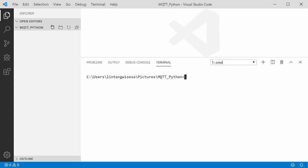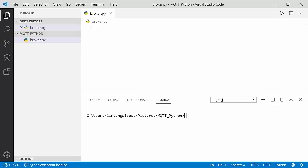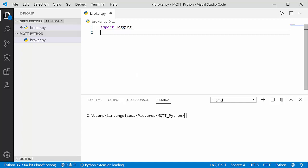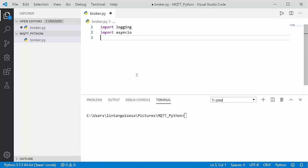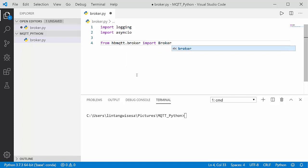Let's create the broker file — I'll call it broker.py. First, I'll import logging just to print log information. Then I'll import asyncio to handle coroutine functions asynchronously. I also need to import from hbmqtt.broker — specifically, the Broker class.